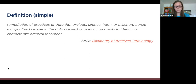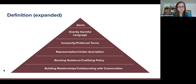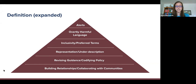Here is a visualization of different types of reparative description work that helps expand on that basic definition. At the top you can see alerts, which refer to warnings about harmful language either in historical records themselves or in legacy descriptions or in both. These warnings might appear in a processing note, on your repository's webpage, in a banner across your online catalog, or all of the above. The purpose of the alert is to acknowledge that your repository is aware of harmful language and its potential effects on users.